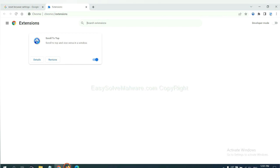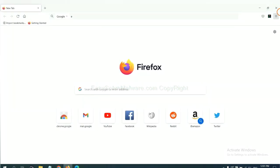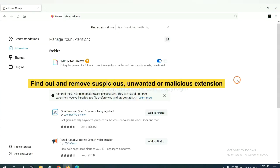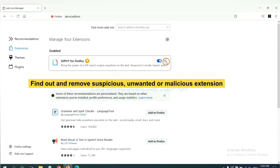On Firefox, click menu button. Now click here, and also you need to find out and remove the suspicious extensions. Click here and click Remove.